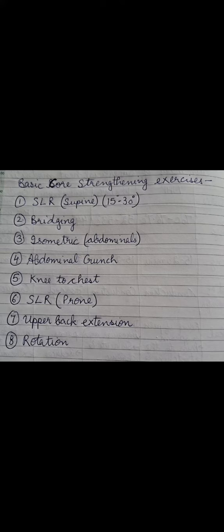These exercises could be prescribed to any patient, and we can increase the hold time or the repetition time according to the patient.